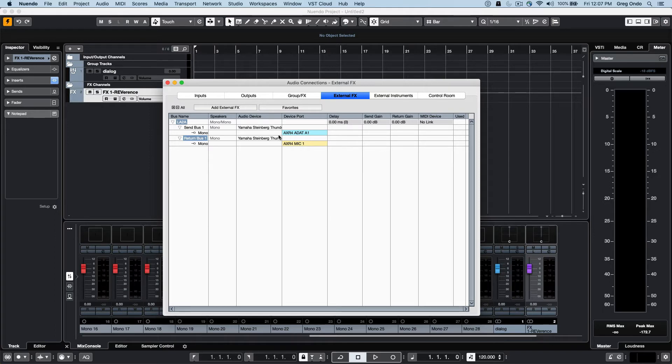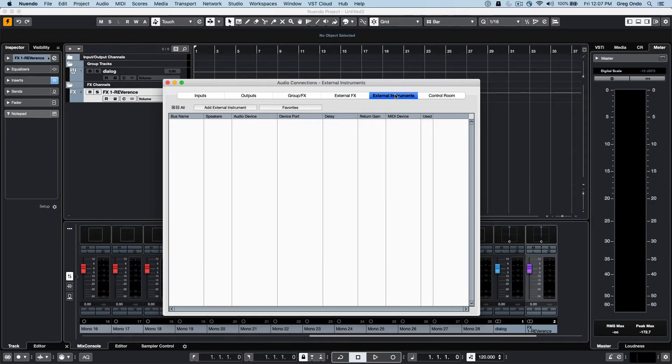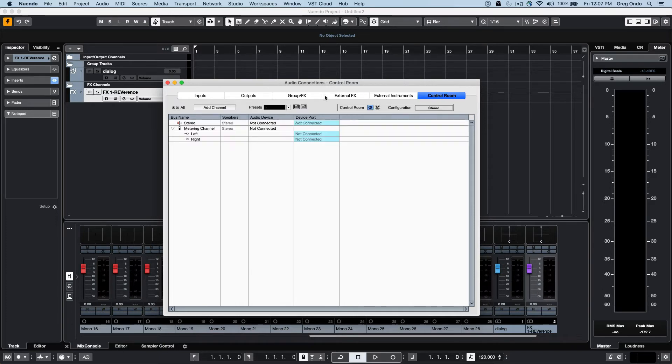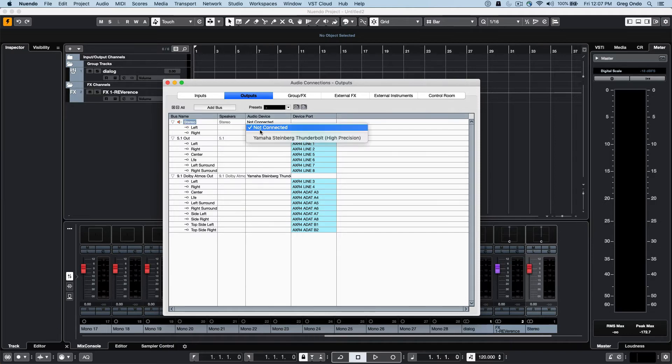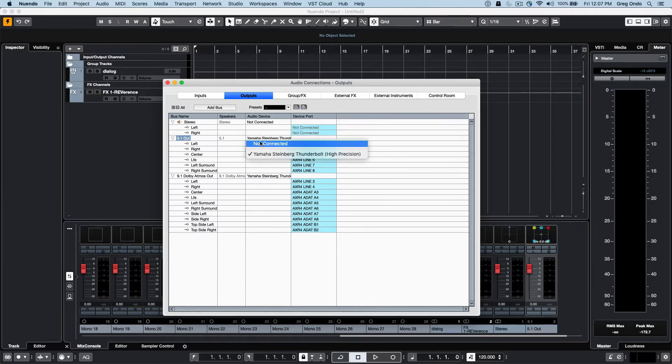We can automatically have delay compensation on our external effects. External instruments can also be defined. A very powerful aspect is the control room. A control room allows us to set up a software-based control room. Now to configure this to the best, you may want to actually define the outputs but choose for these outputs to not be connected, otherwise these can be doubly bussed.